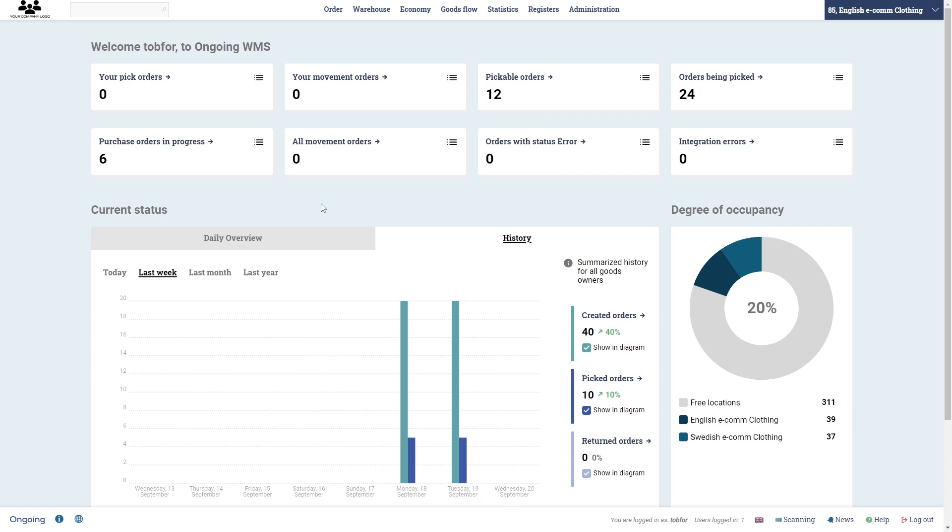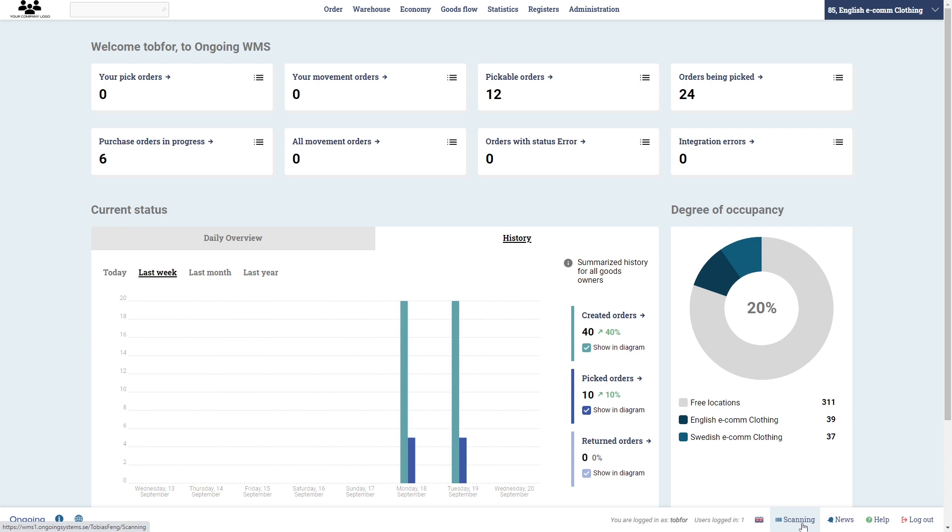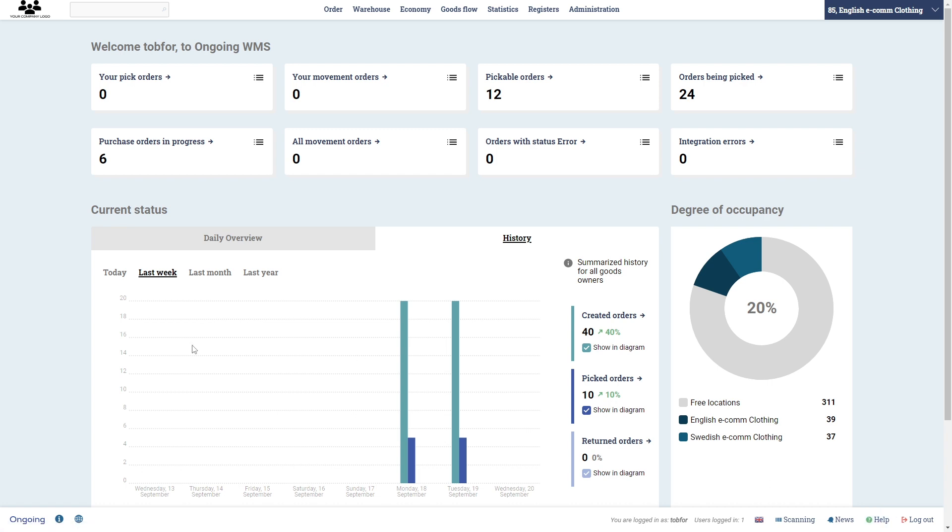Maybe last hour wasn't there but last week, last month and last year. Here is the setting for the language and here is if you want to go to the scanning view. If you want to see our latest news you can see that here and the help will take you to docs.ongoingwarehouse.com where you can search for your particular issue.